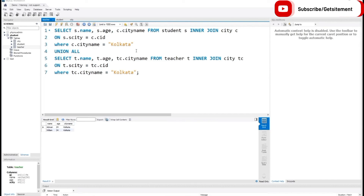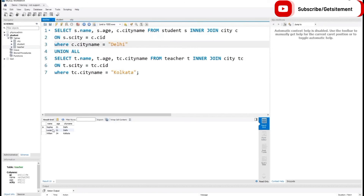Now I want to search students from Delhi and teachers from Kolkata. So I change the student WHERE condition to Delhi. If I execute this code, here you can see two students who are from Delhi — Sophia and Lucas — and one teacher, William, who is from Kolkata. So I hope it's now clear what UNION and UNION ALL are. Thanks for watching this video. See you in the next tutorial.